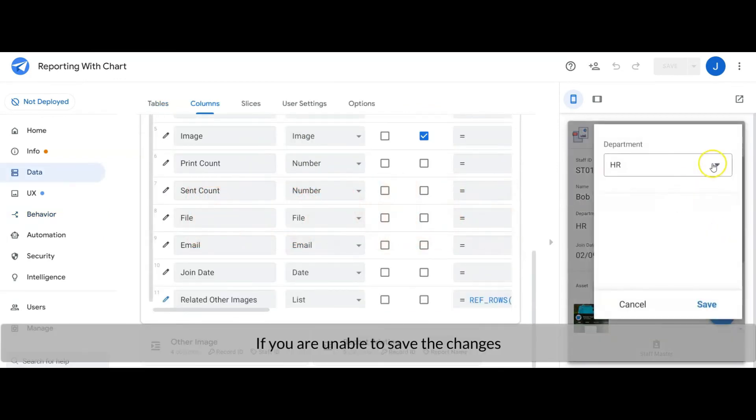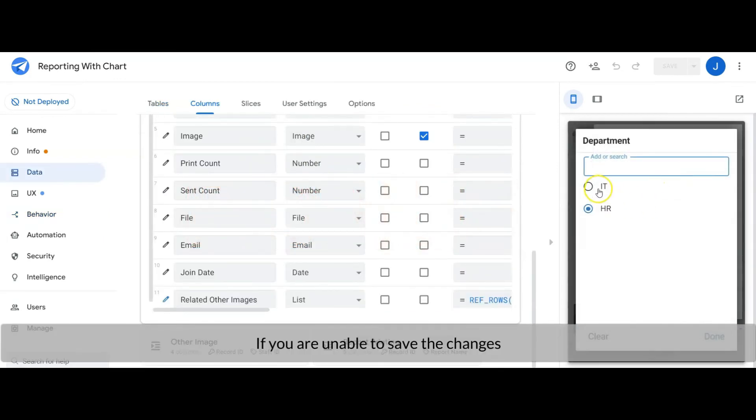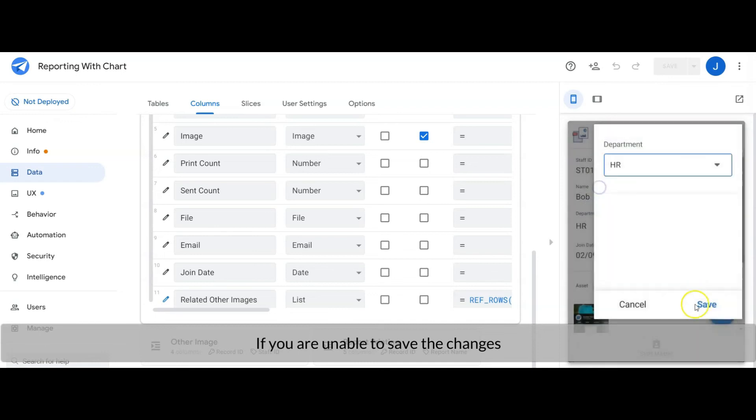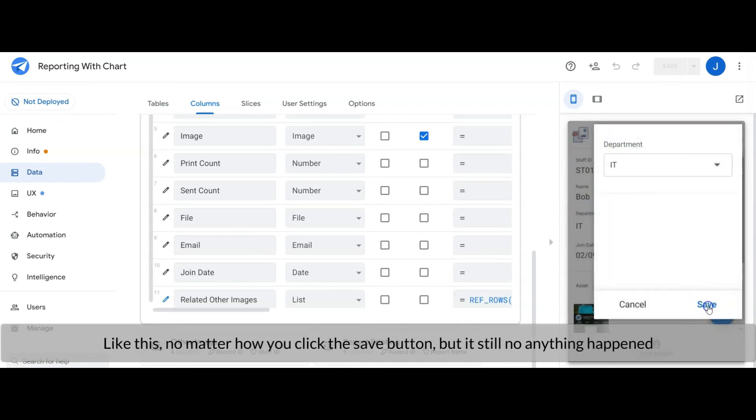If you are unable to save the changes like this, no matter how you click the save button but it still nothing happened...